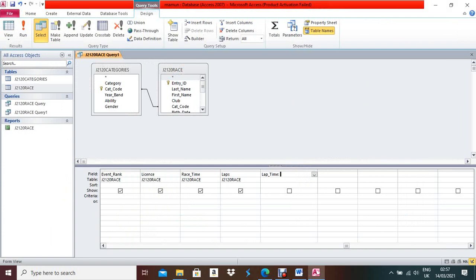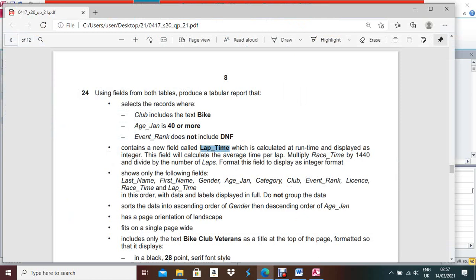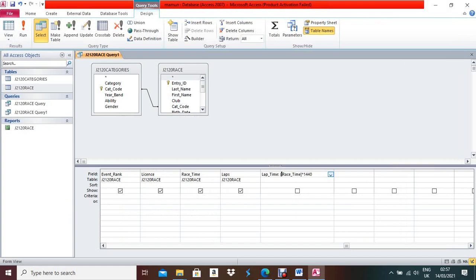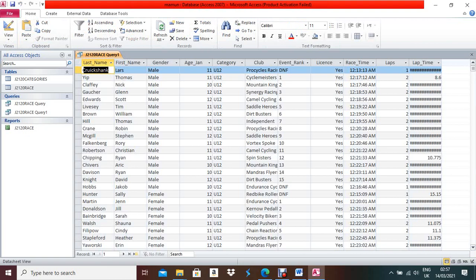The full formula is: LapTime: ([RestTime]*1440)/[Laps]. Make sure the spelling and format of field names exactly match the actual field names — Rest Time is 'RestTime' and Laps is 'Laps'. Run the query once to check the data is coming correctly — yes, data is appearing.